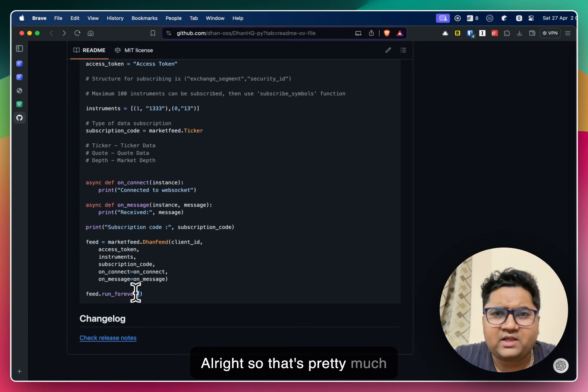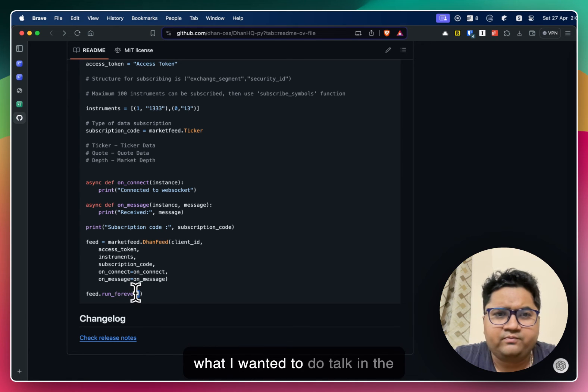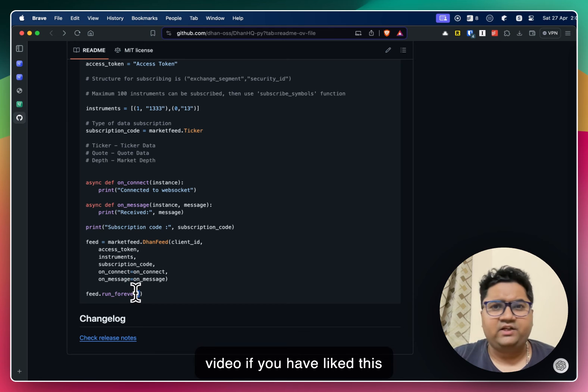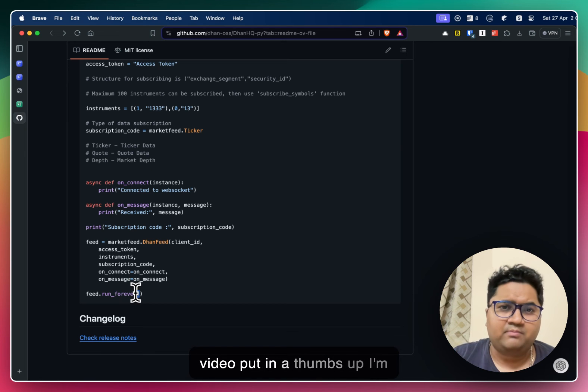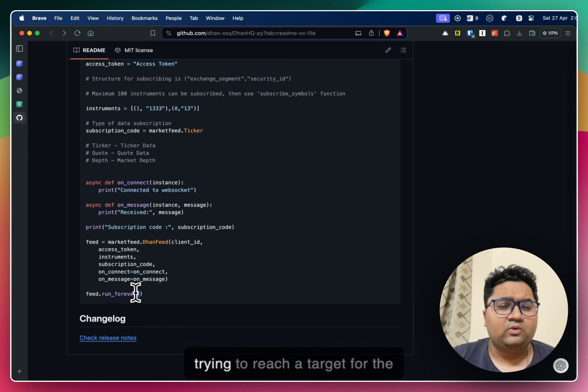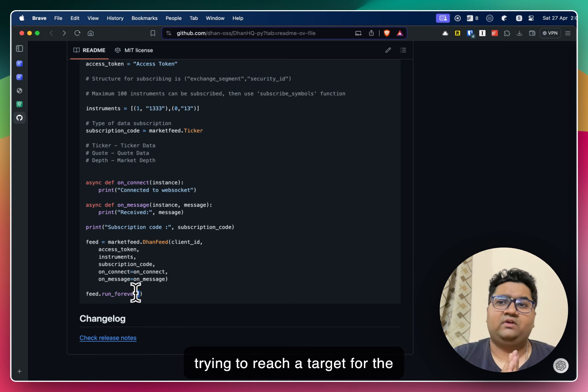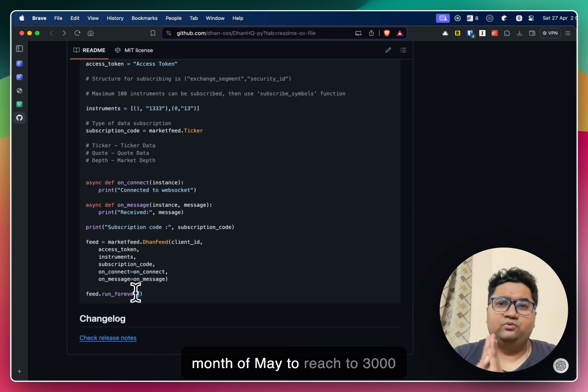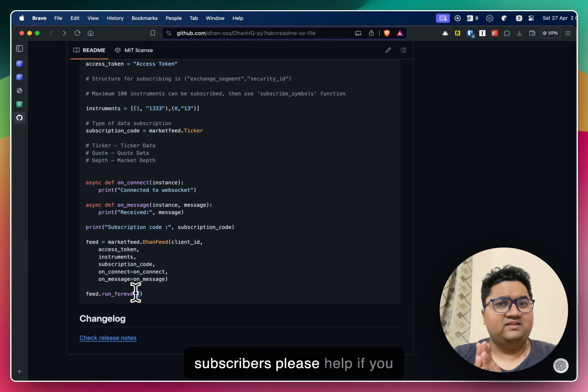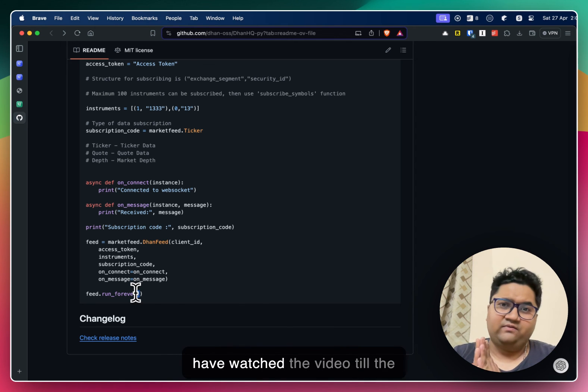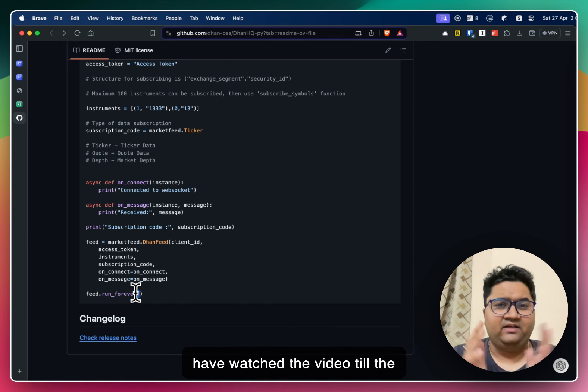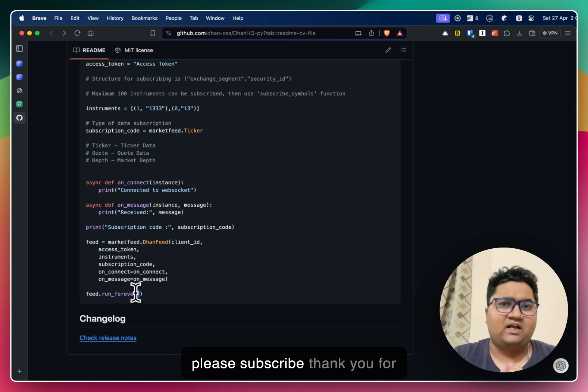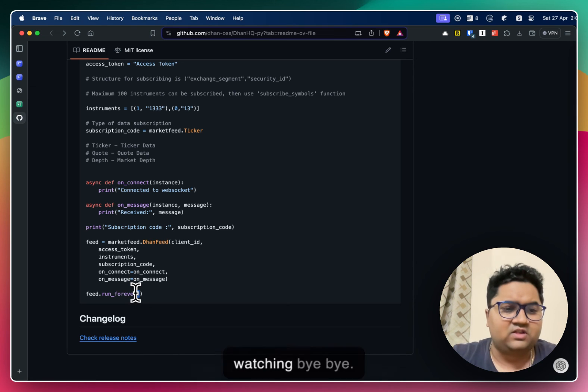So that's pretty much what I wanted to talk in the video. If you like this video, put in a thumbs up. I'm trying to reach a target for the month of May to reach to 3000 subscribers. Please help if you have watched the video. It is end means you have liked it. Please subscribe. Thank you for watching. Bye bye.